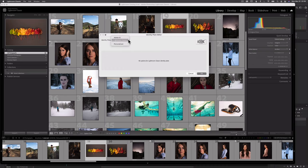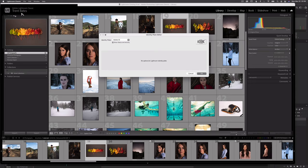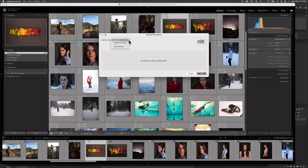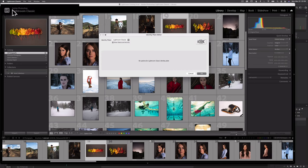First, let's drop this down and select Adobe ID — this is just our Adobe ID name. Now let's select Lightroom Classic. As you saw before, this just says Adobe Photoshop Lightroom Classic.